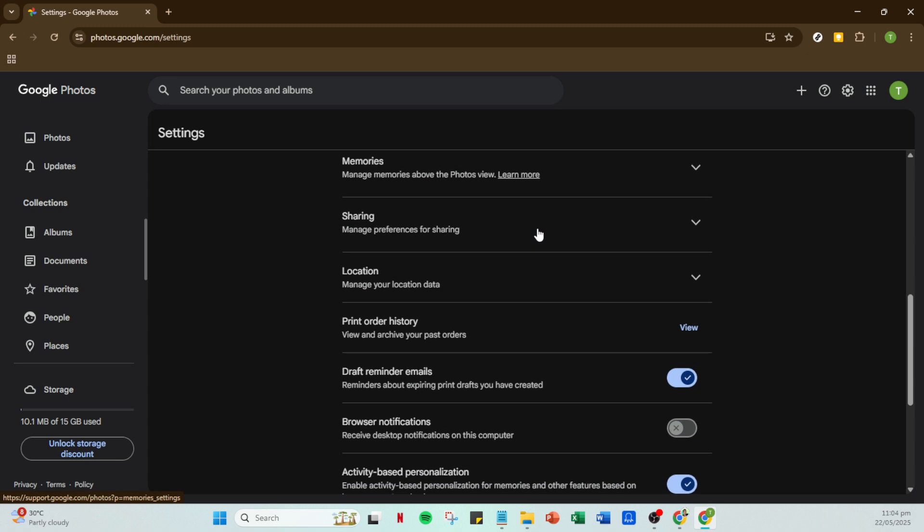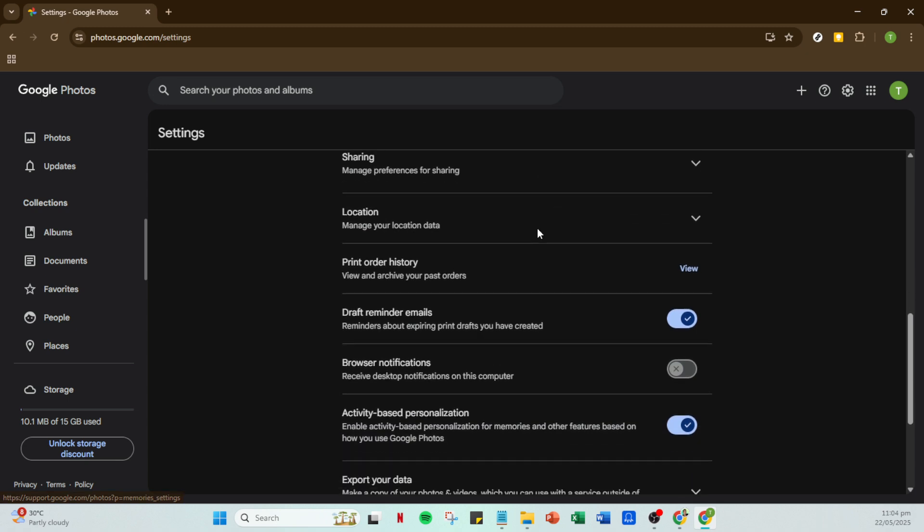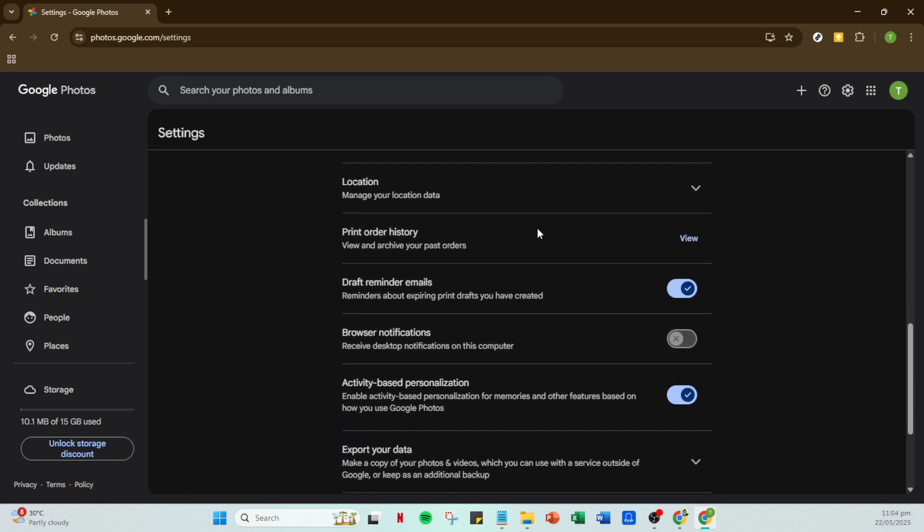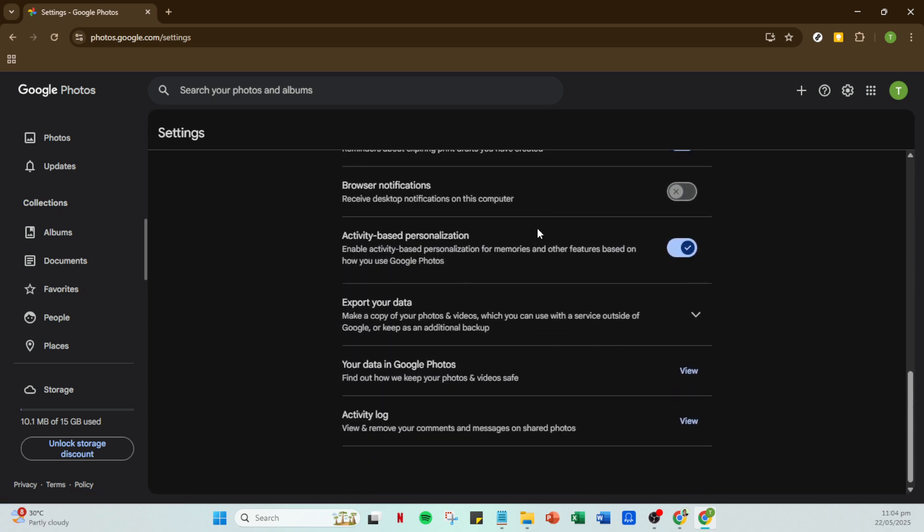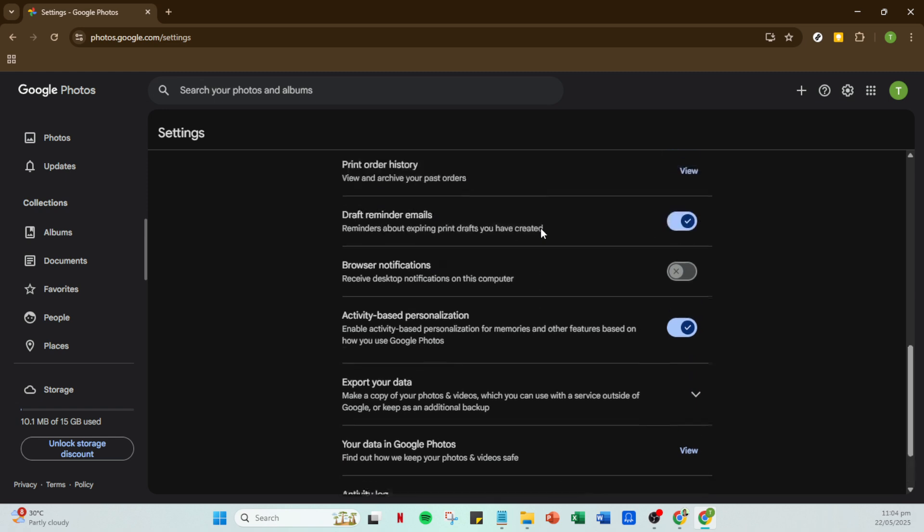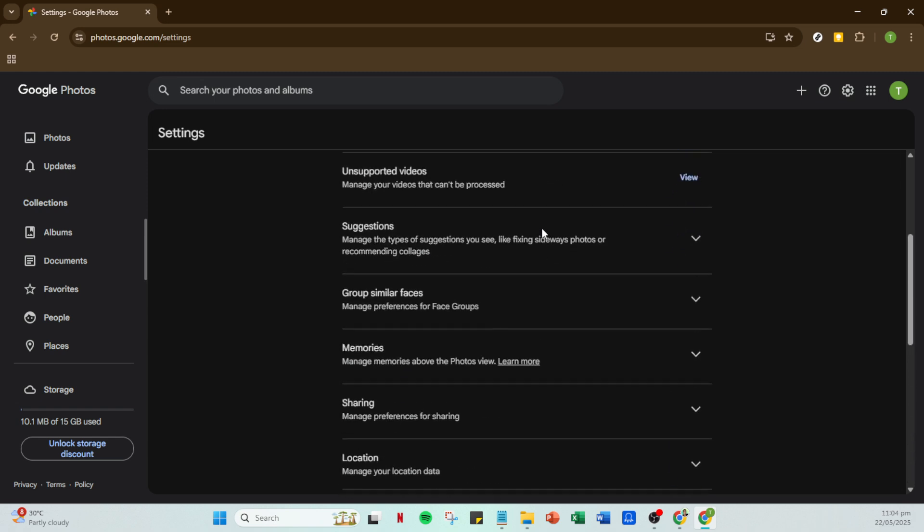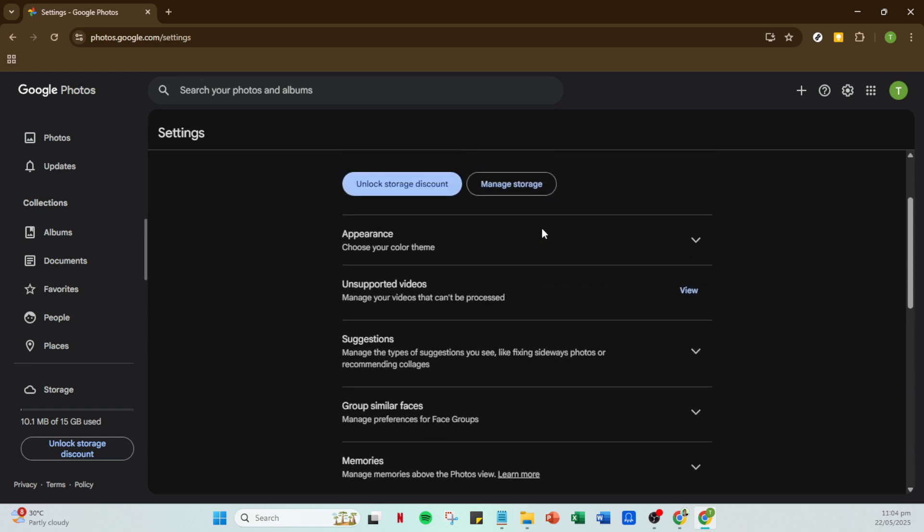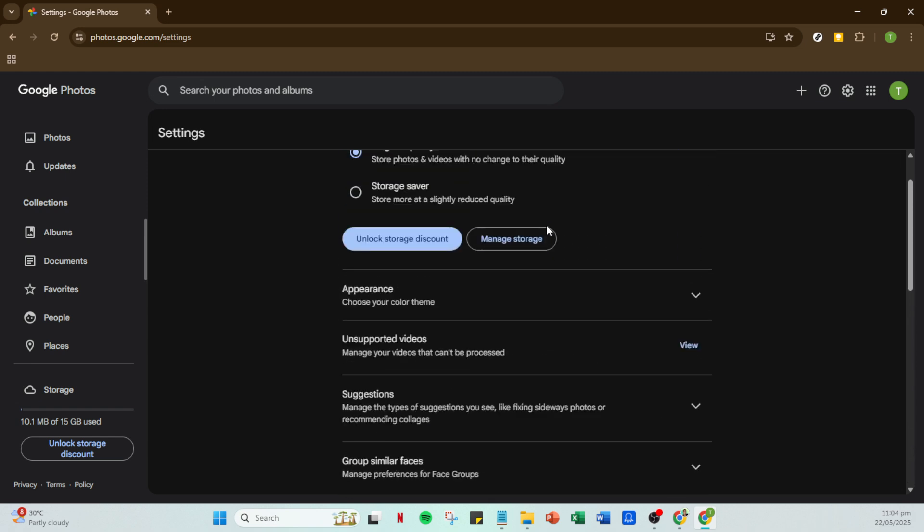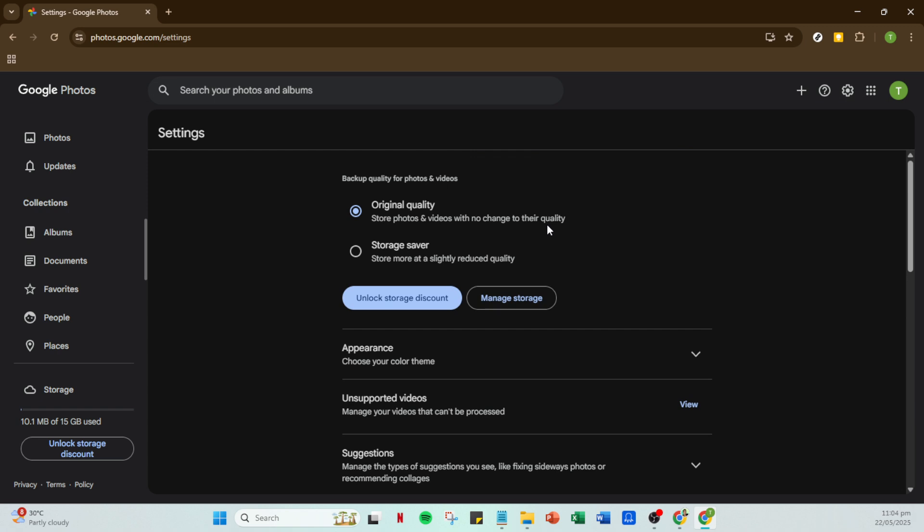While your storage might fill up faster since these files are larger, you preserve every detail, guaranteeing the best viewing experience down the line. On the other hand, you may have come across or previously selected the Storage Saver option.